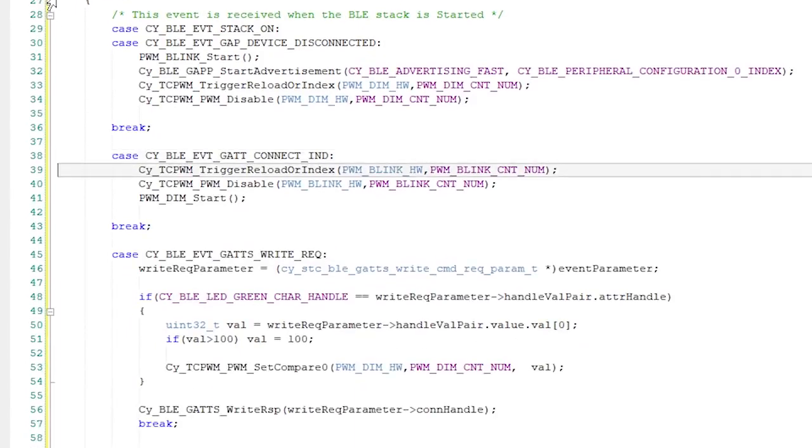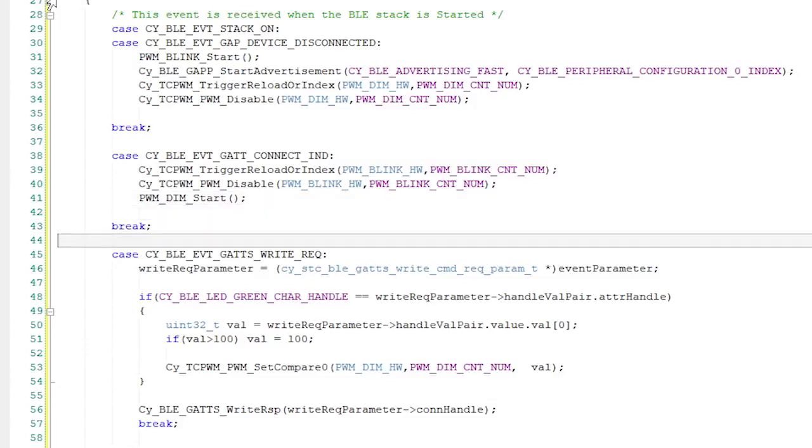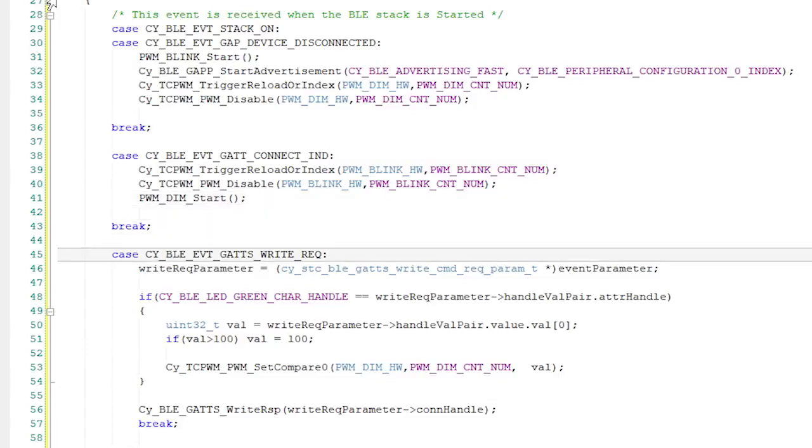The next case handles the new connection. In this case, I'll turn off the blinking red LED PWM and start up the green LED dimmer PWM. The final case occurs when the other side writes to my device.